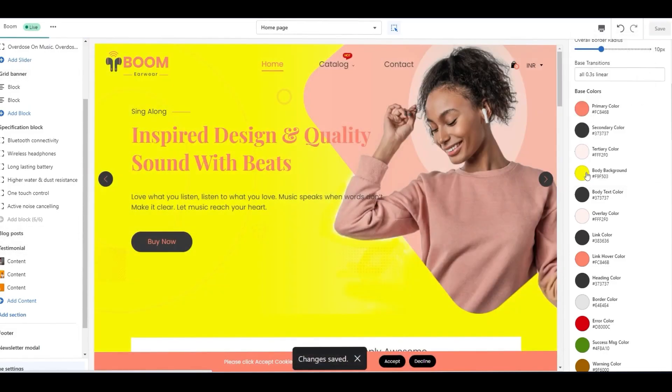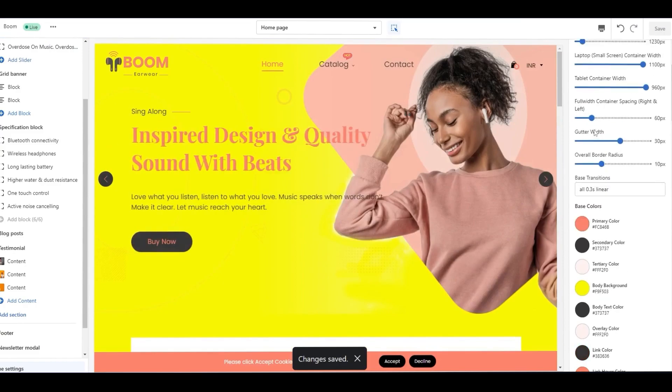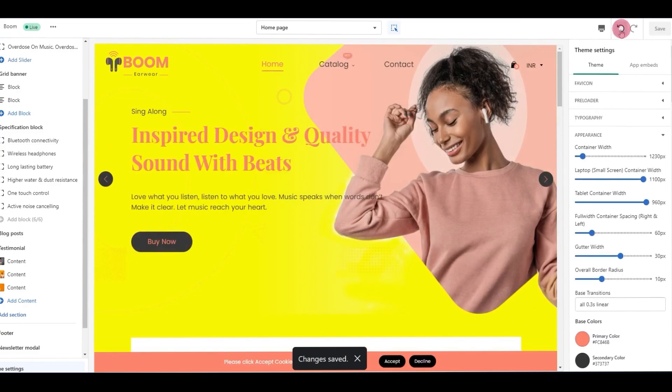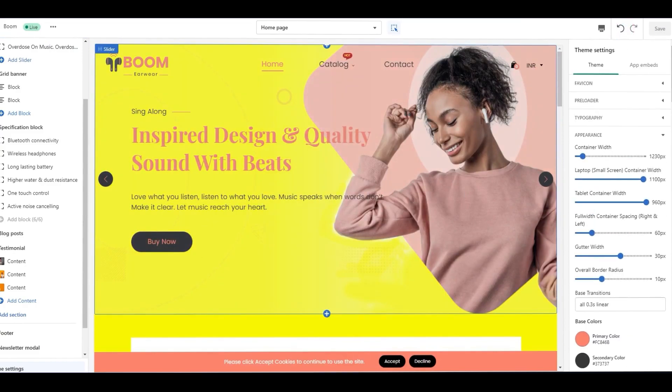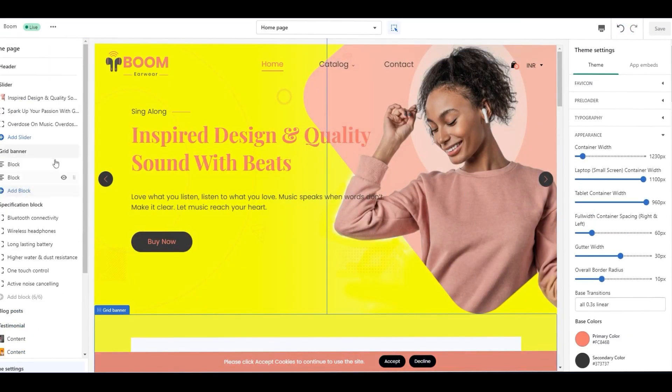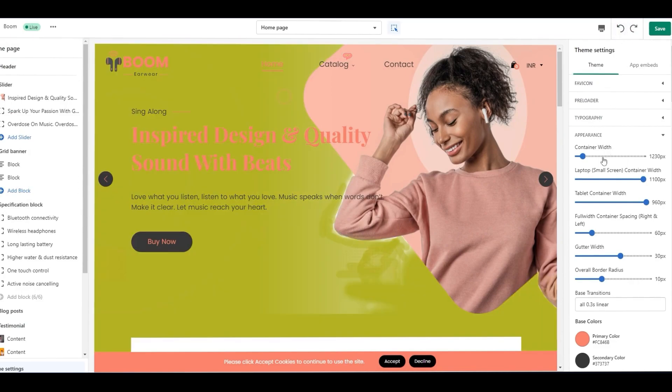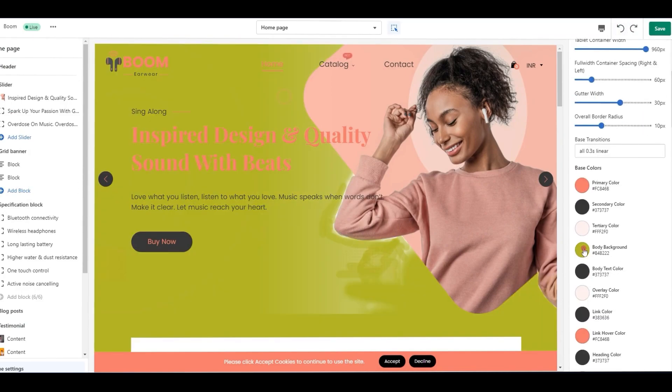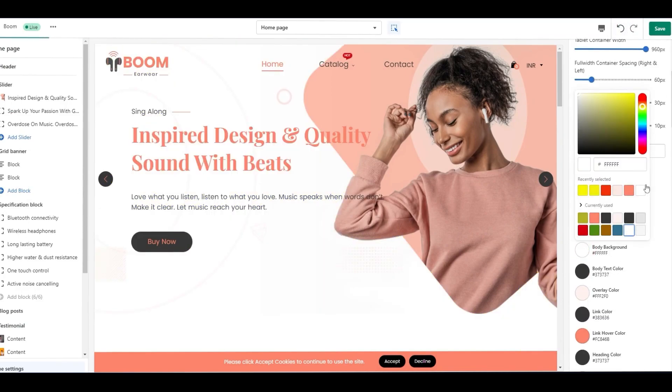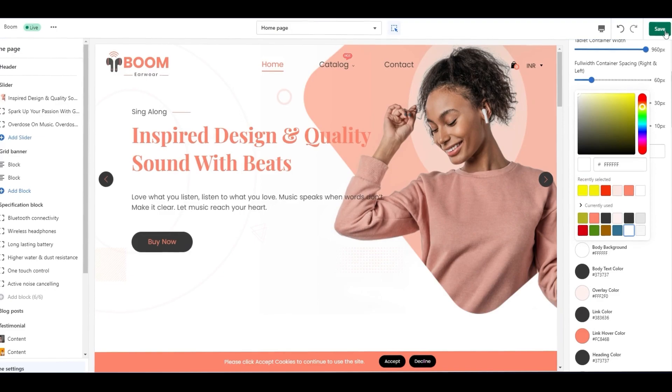Another thing here is that on the theme settings, you can only change the whole page background color that applies to all the sections. If you need to change the individual section background color, then follow the other step.